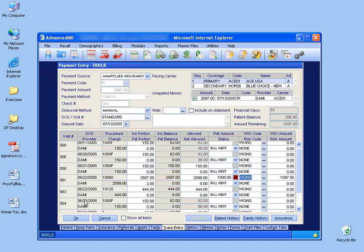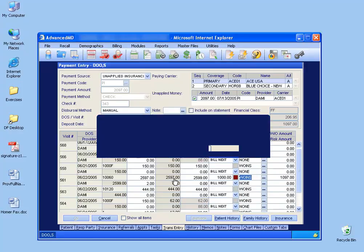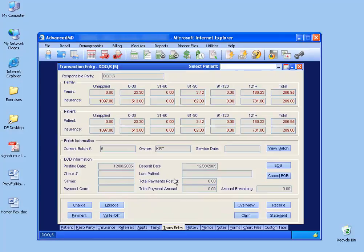Again, if I'm okay with that, I click okay, and it says I have a remaining amount of $1,097. Do I want to leave that as an unapplied? In other words, when I go to the history tab, I still have that little green U with $1,097. Is that okay? I click okay.